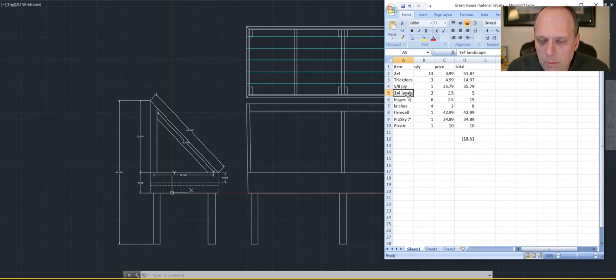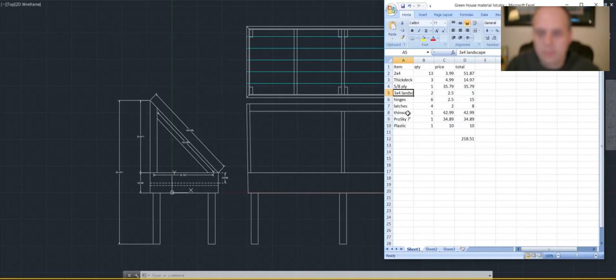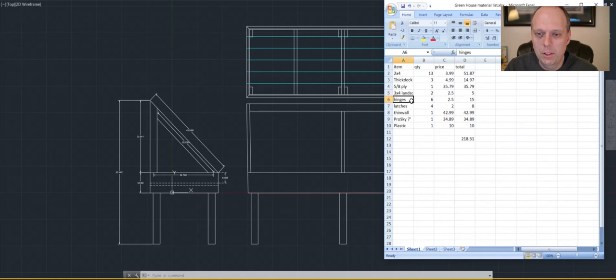I'm going to use 3x4 landscape timbers for the legs, because they're ground-rated and they're a lot cheaper than 4x4s. And they'll work fine for legs for supporting this. It's not a deck. Deck, I would use a 4x4, or even a 6x6, or 5x6, or whatever they are.